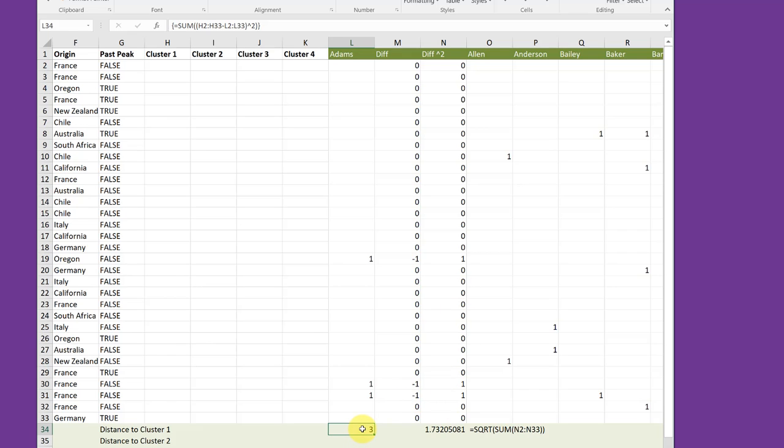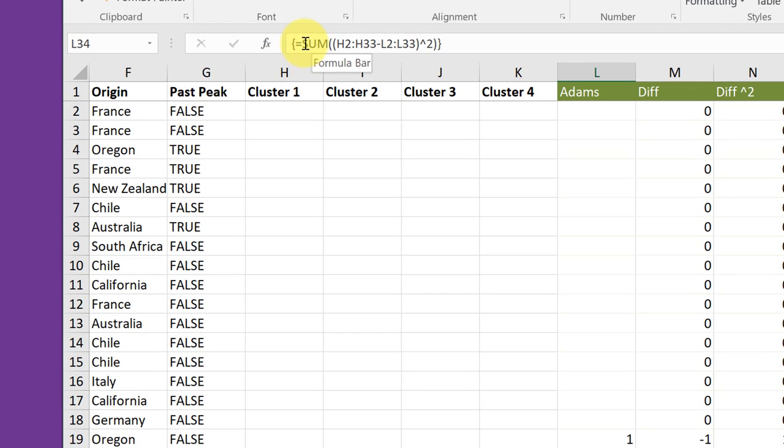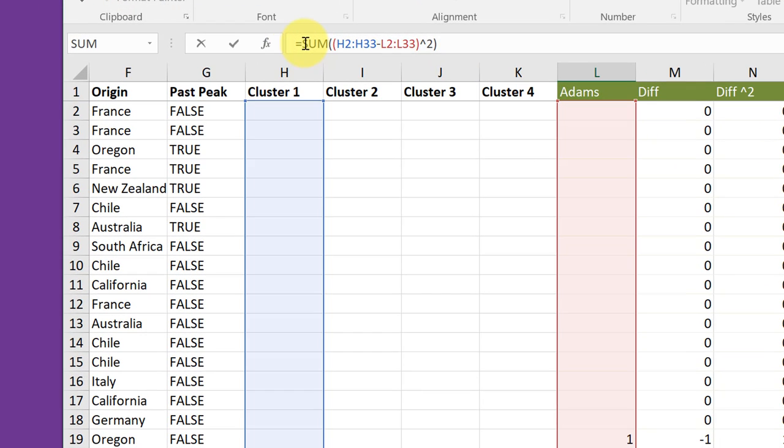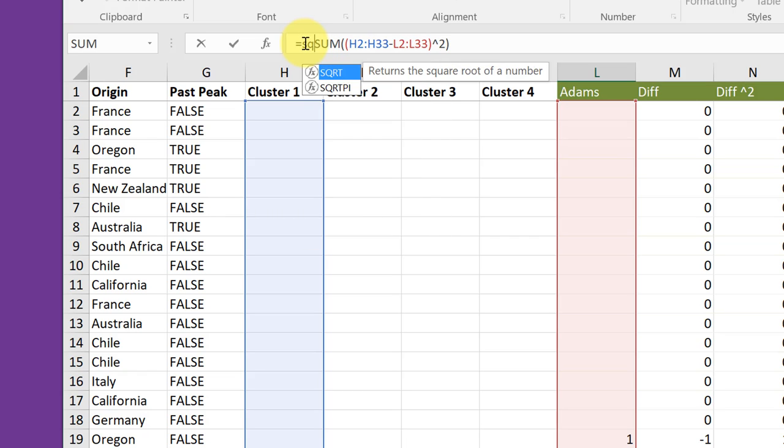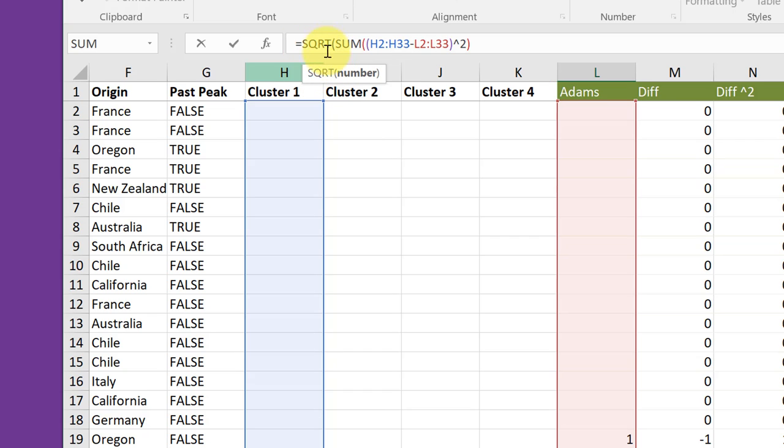The final step is to take the square root of that. So I'm still clicking in that cell. Go up here into my formula. Click in front of the sum. And now I want to enter the SQRT square root function. Double click on that. And again, I need, it gives me the opening parentheses. And I just need to add a closing parentheses, I believe,